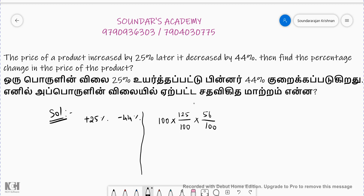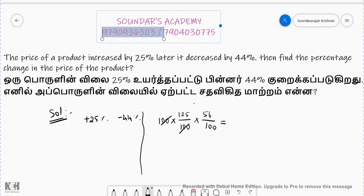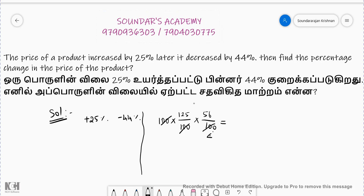Now solve: cancel 100. 4 into 25 is 100; 5 into 25 is 125. Working through: 1, 4 is 4; 5 into 14 is 70. So the product price shows a 70% decrease.